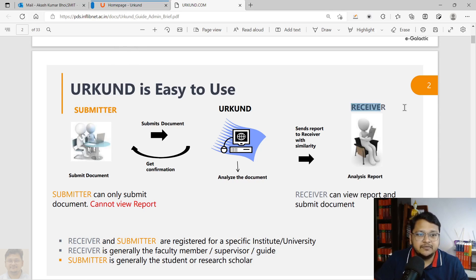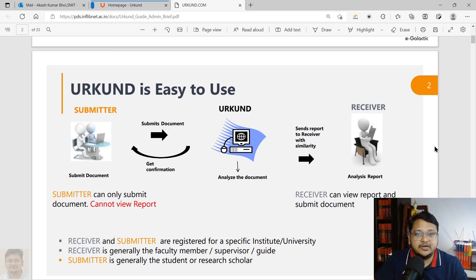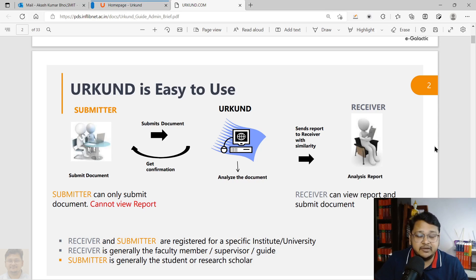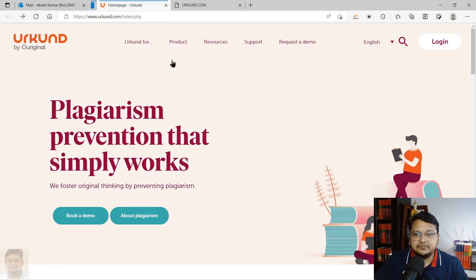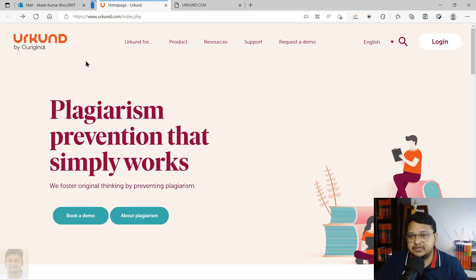I will now log in with my account so you can understand what it looks like when you have both submitter and receiver access. Many of you may have both roles, so I'll show how to manage important settings before submitting a file to Urkund.